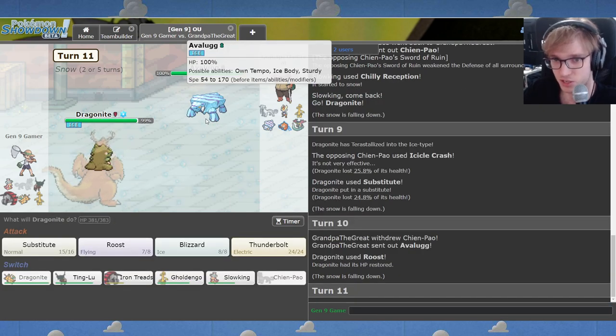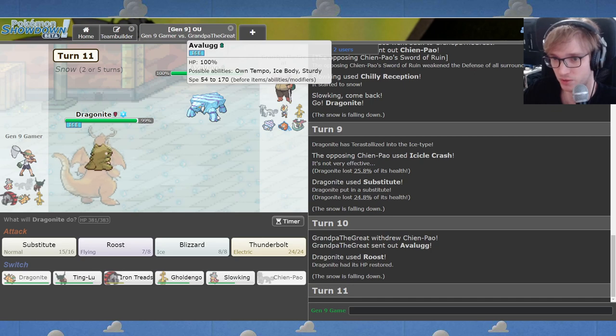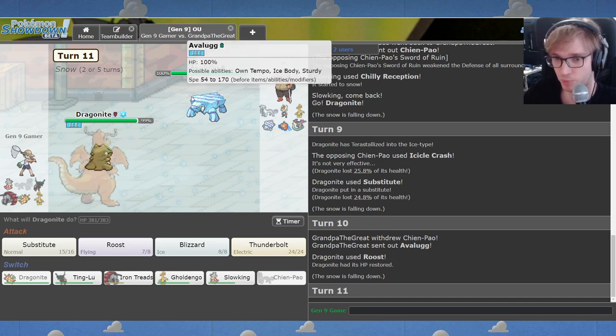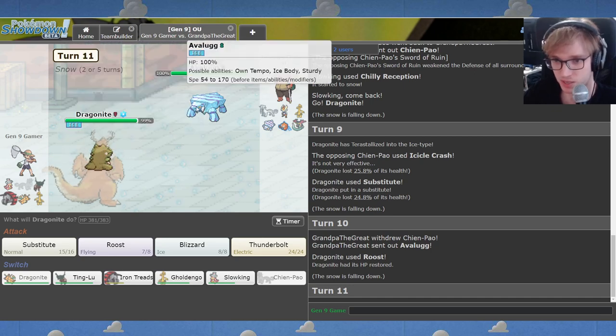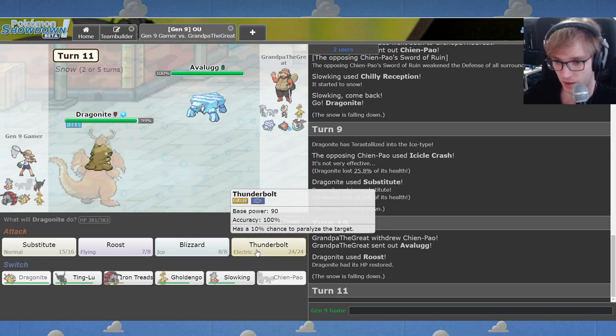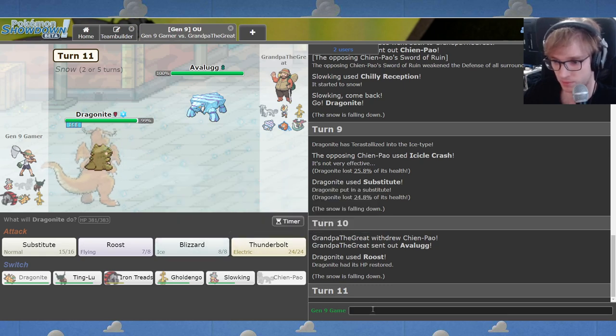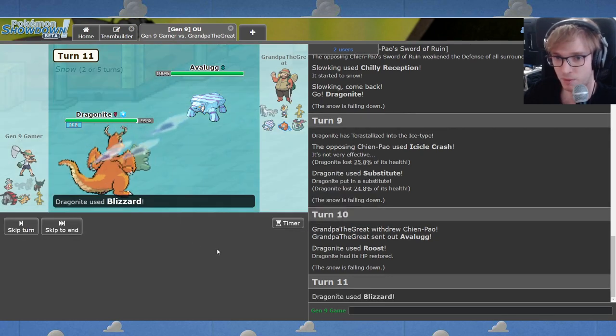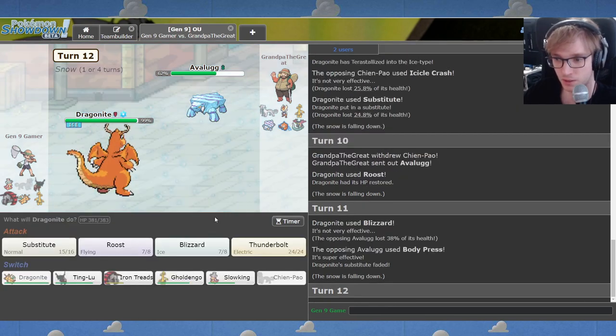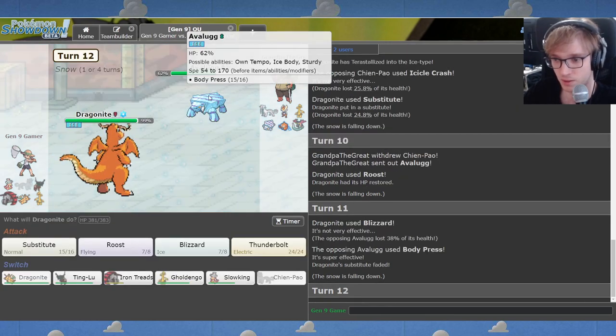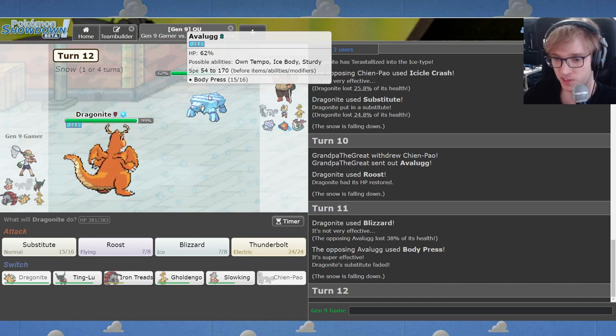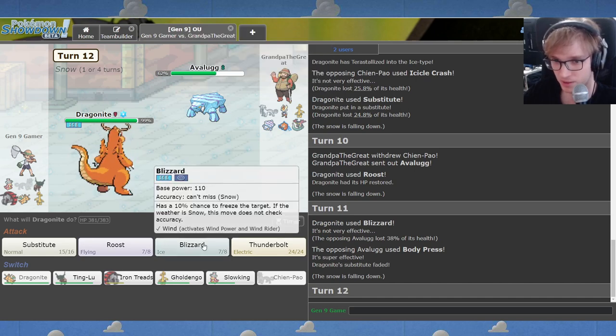It's so messed up that that breaks multiscale because I don't have multiscale folks. If only I had multiscale, this would be a done deal. This would be fine. Here's Avalugg. Okay, this is a problem because you clearly resist everything I can do. You probably have Body Press as well, don't you? You sick bastard.